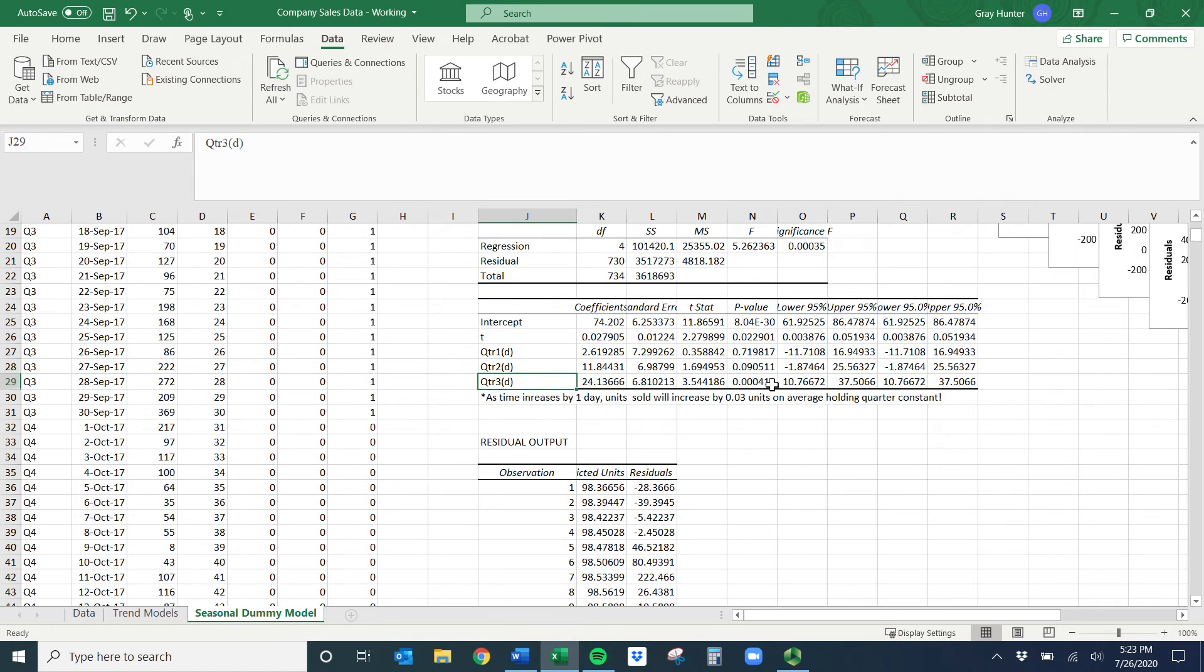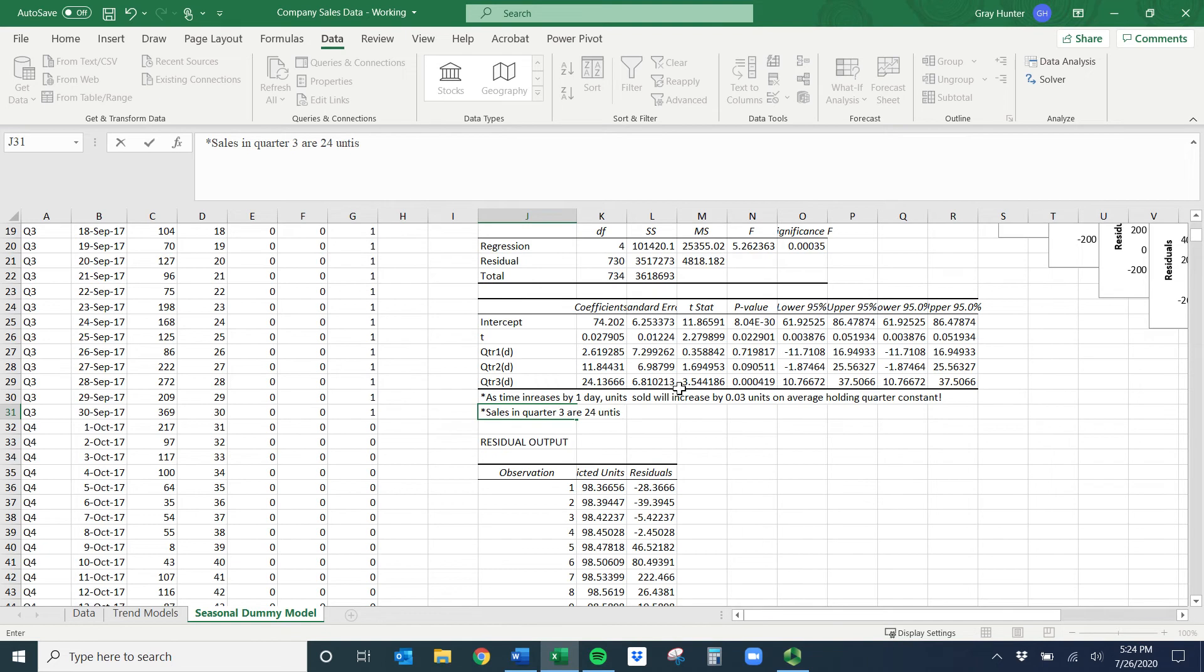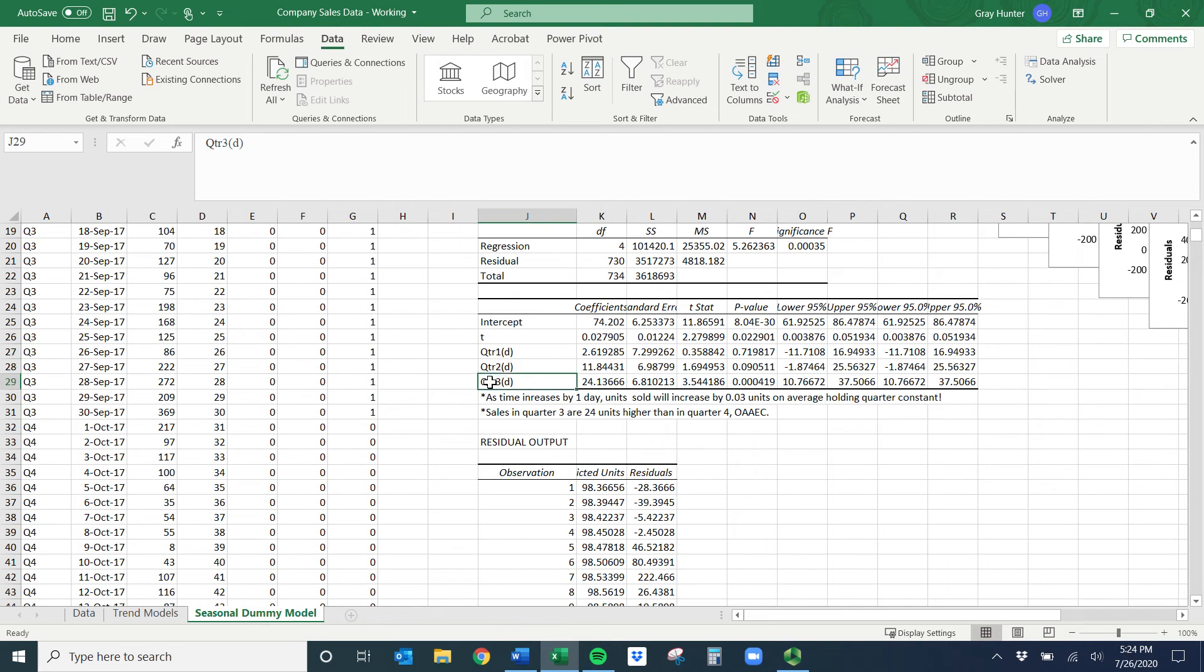Quarter two, kind of same thing. It's a little bit closer, so maybe if I had a significance level of 0.10 I could say there's a difference between quarter two and quarter four, but again we're used to 0.05. Quarter three, very small p-value, so here I would interpret that coefficient. I would say sales in quarter three are 24 units higher than in quarter four on average and all else constant.